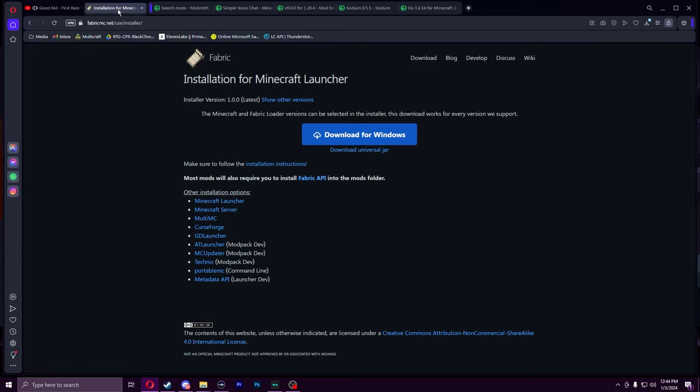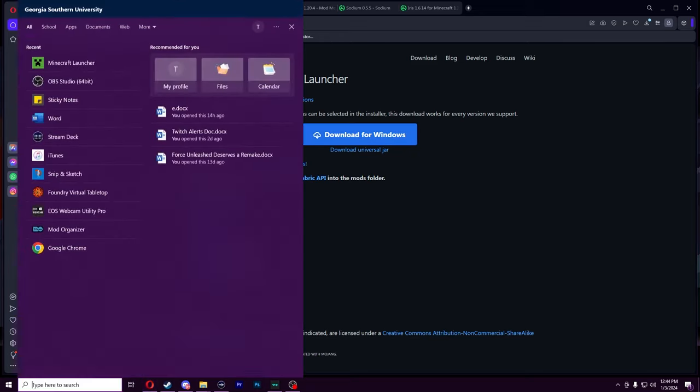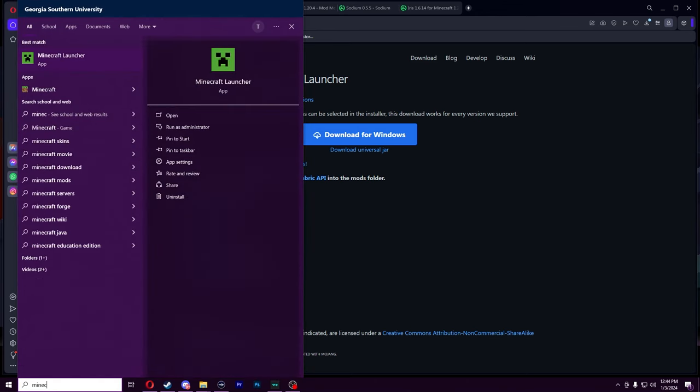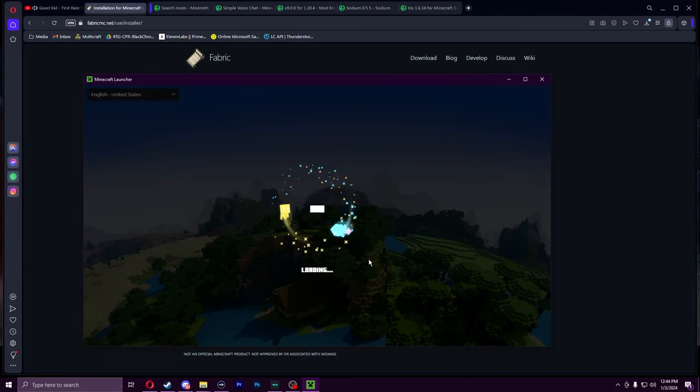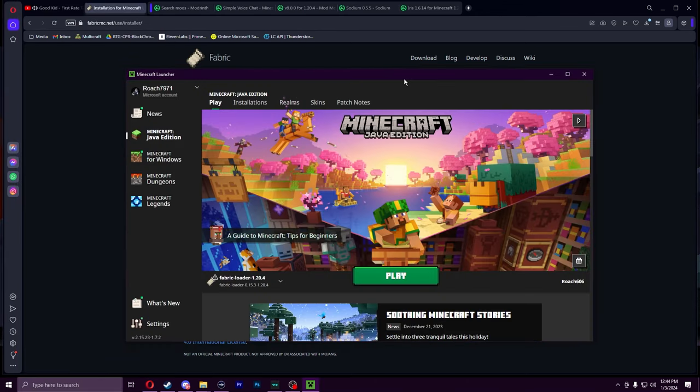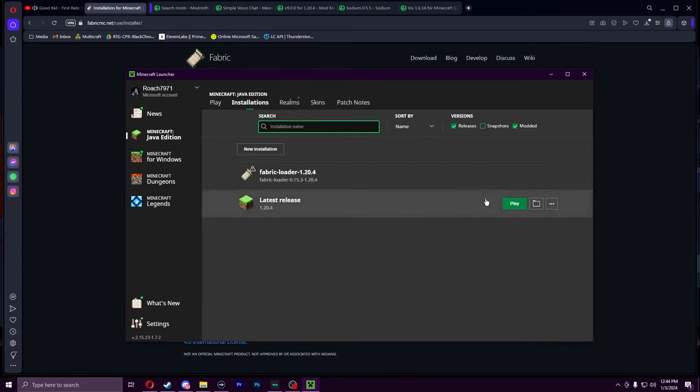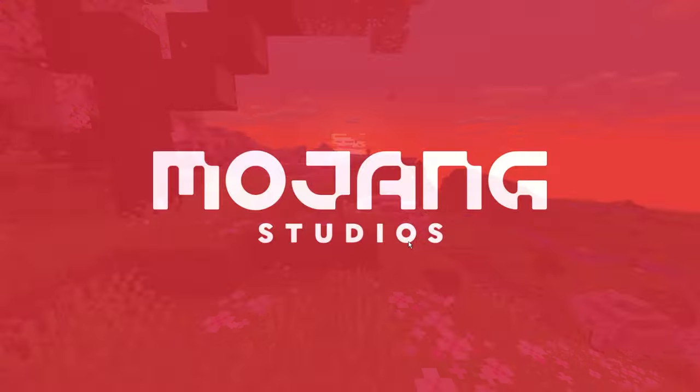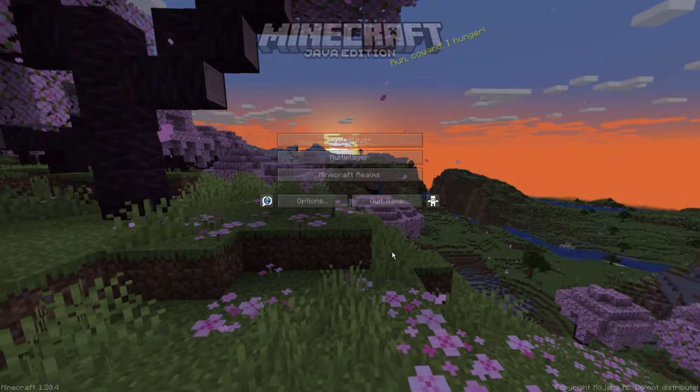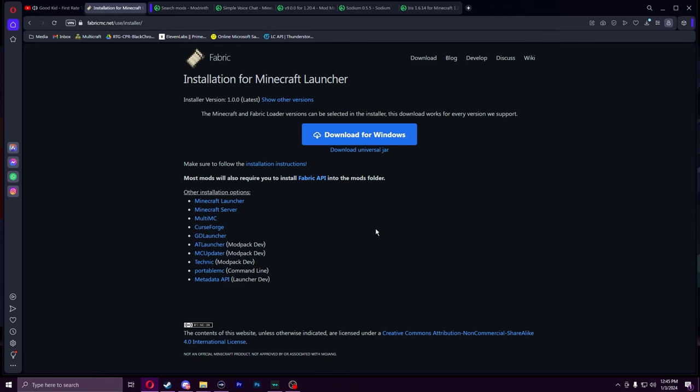First step, you're going to want Minecraft of course. Launch Minecraft and make sure you ran the version that you want to install this for. For me it's 1.20.4. As you can see, Minecraft works just fine. Our next step is to go to the Fabric